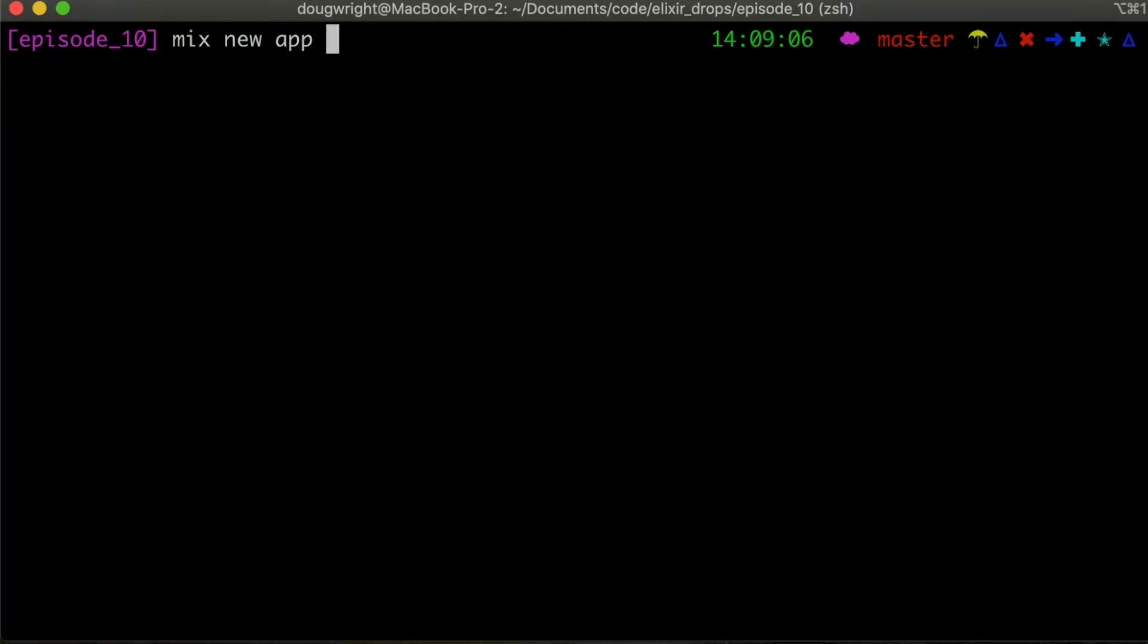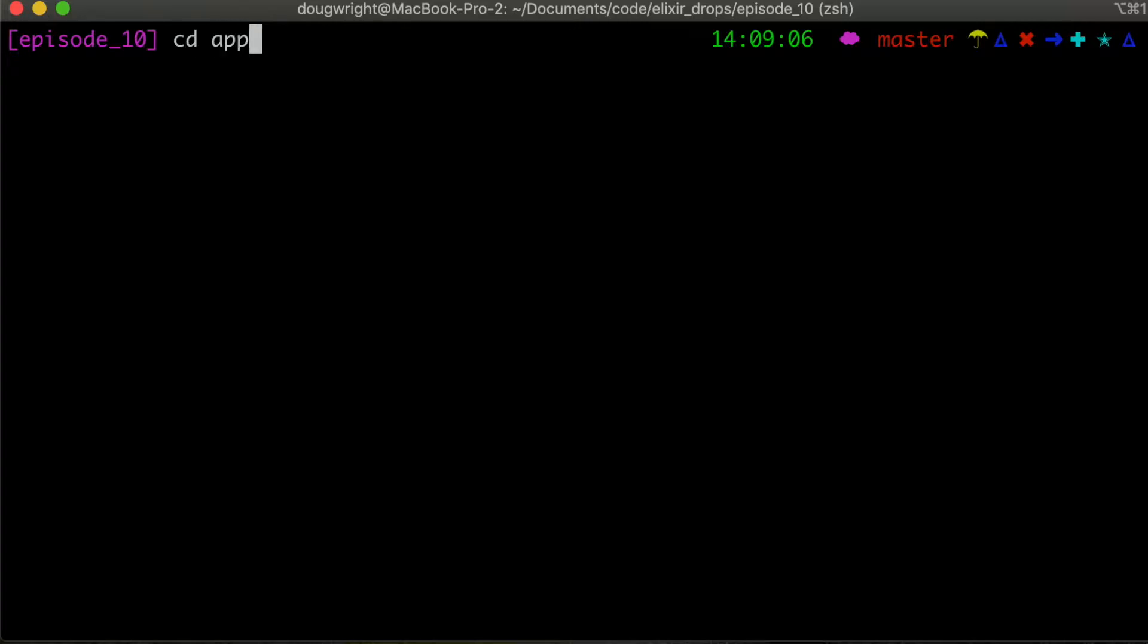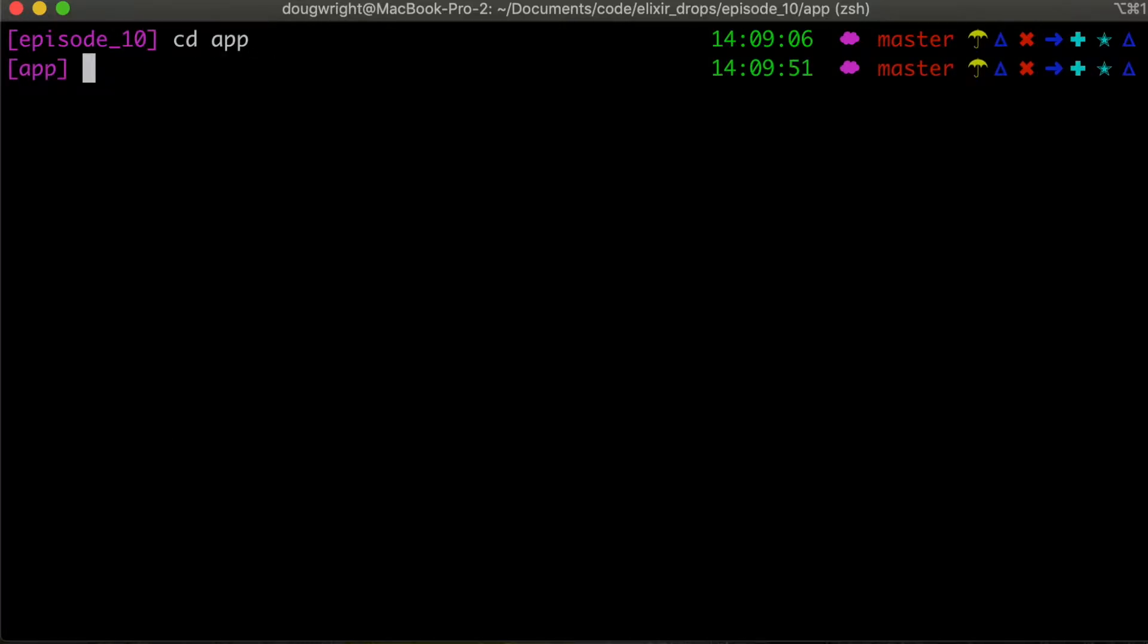So I've gone ahead and made an app already, but if you want to follow along, just run this command: mix new app with the sub flag, and that will create your application for you.